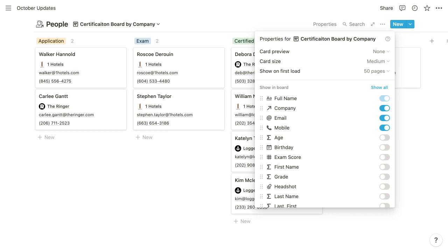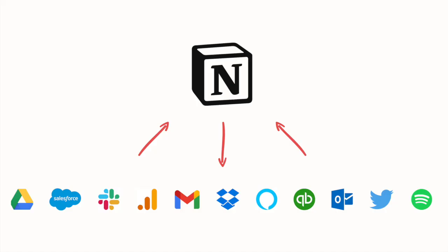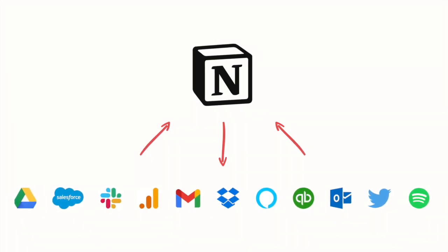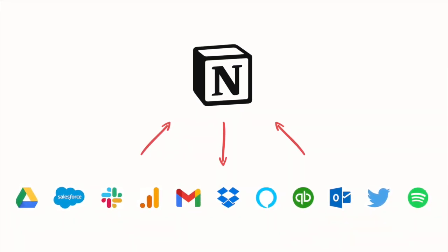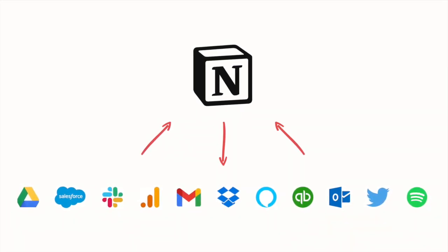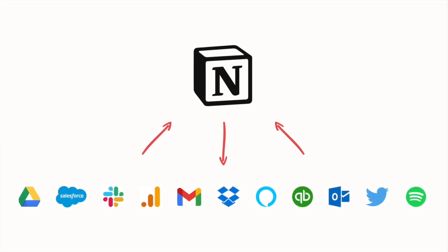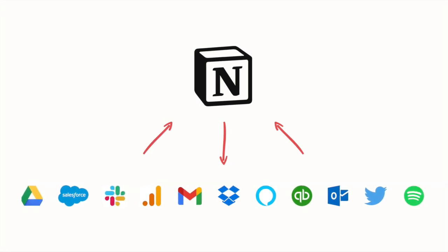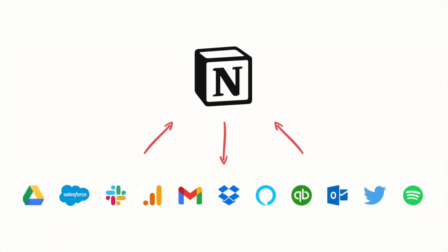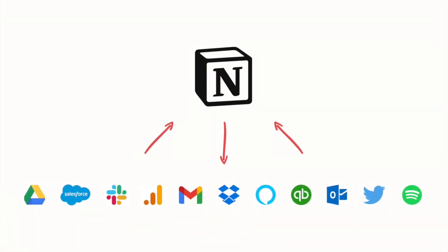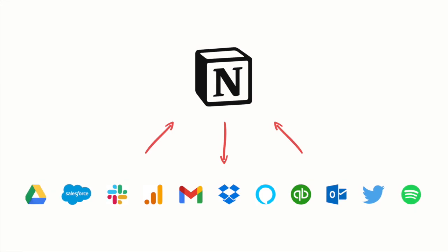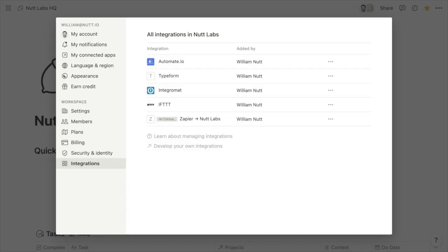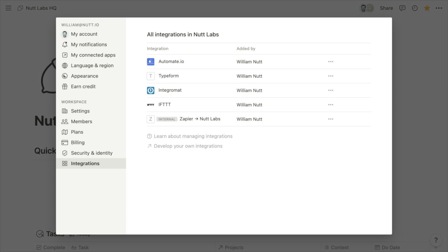And then our last two updates are a little bit more subtle, but still notable. So initially, only workspace administrators had the ability to add integrations for supported services like Typeform and Automate.io and Zapier and IntegraMAT. But now any member of a workspace can configure these integrations, and admins retain the ability to manage them and review them and remove them, if necessary, from the integrations options of the settings and members item of the sidebar.